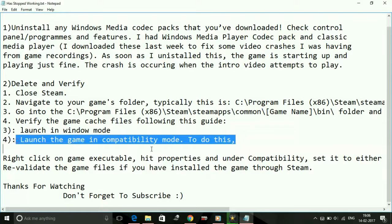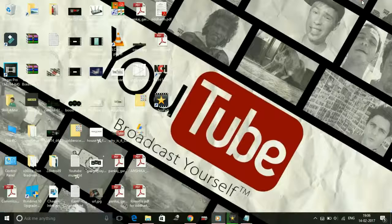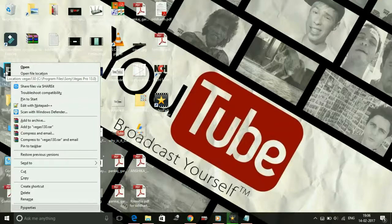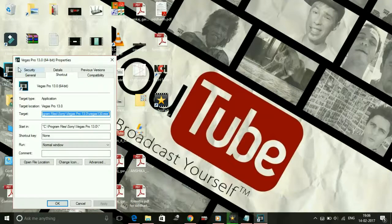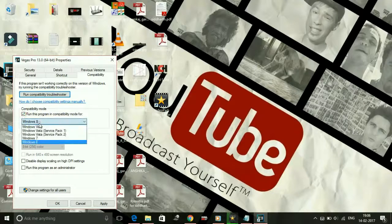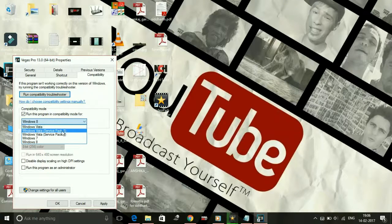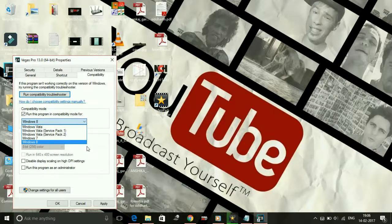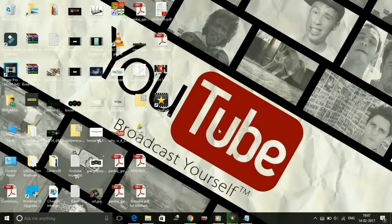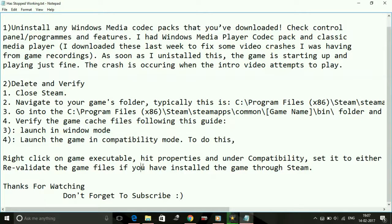If that doesn't work, the fourth workaround is to run the game in Compatibility Mode. Right-click the game's executable, go to Properties, then the Compatibility tab, and check the box that says 'Run this program in compatibility mode for.' For Sniper Elite 4, change it to either Windows Vista Service Pack 2, Windows Vista Service Pack 1, or Windows XP Service Pack 2. Click Apply, then OK.